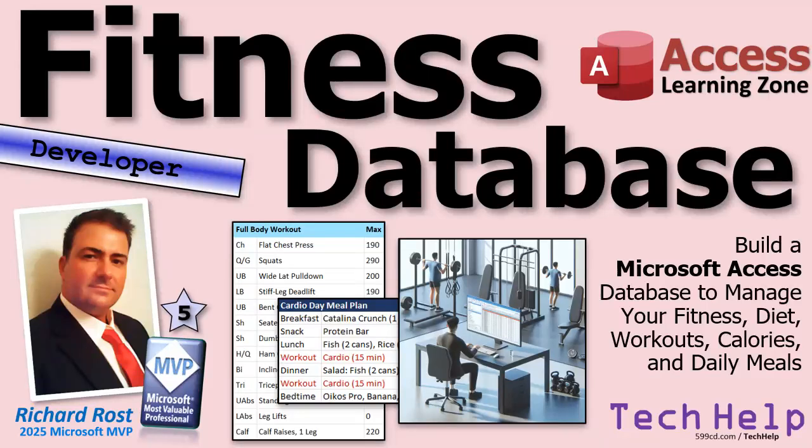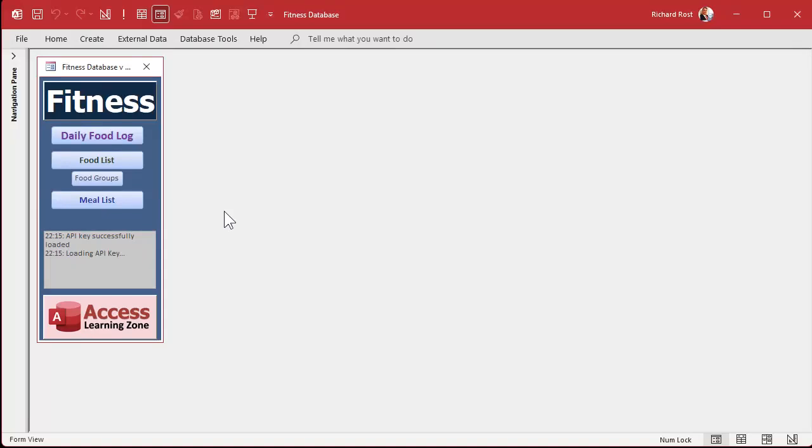But here's the thing, fitness is just the backdrop. The real focus is learning how to build a professional quality access database. And I'm covering techniques in this series that I've never shown anywhere else. So here's some of the cool stuff you're missing.